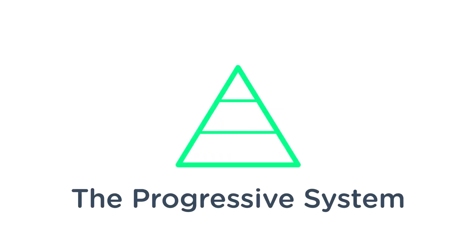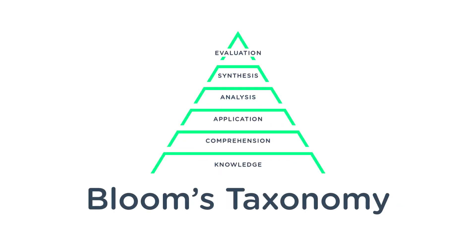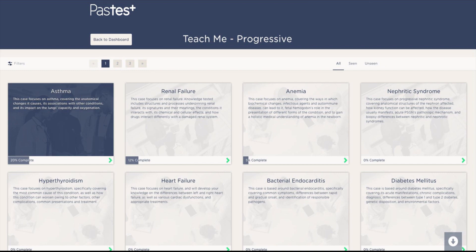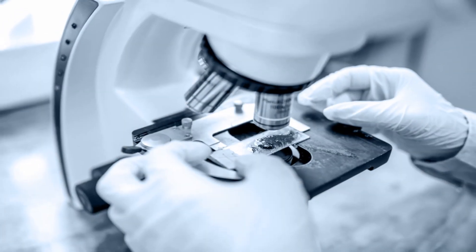Introducing the Progressive System from Past Test. Developed using the educational philosophy of Bloom's Taxonomy, the Progressive System is designed to ensure that you not only understand basic science concepts, but that you're able to apply this knowledge and decision-making in a clinical context.